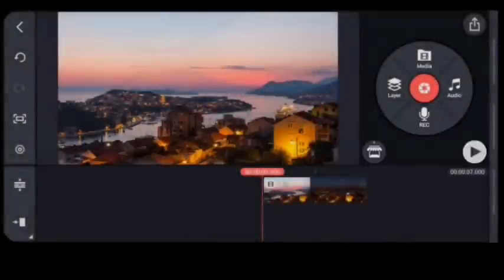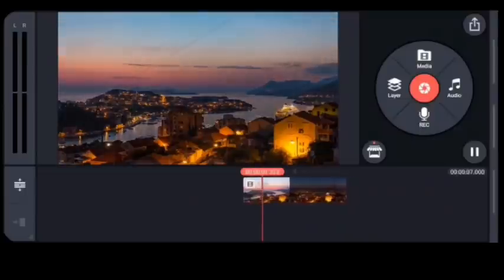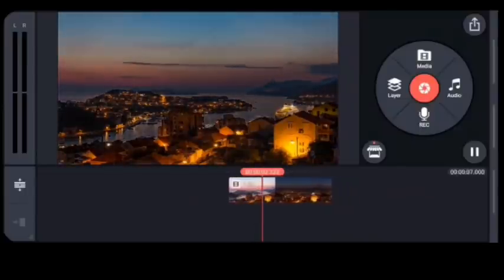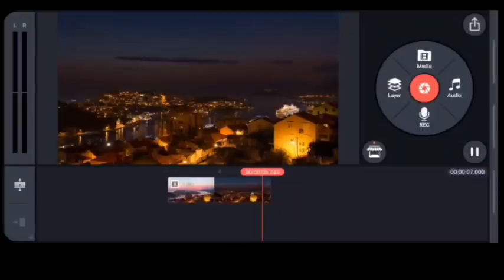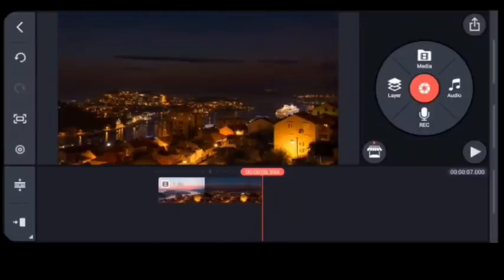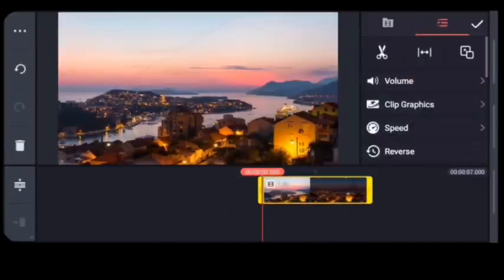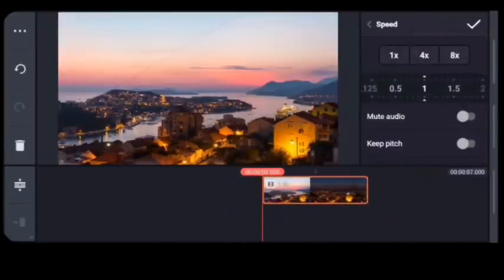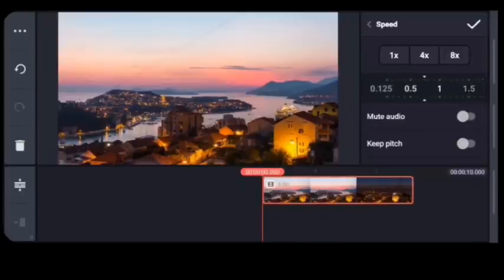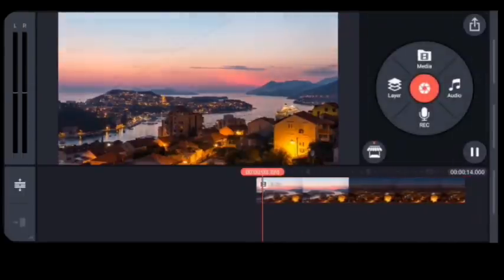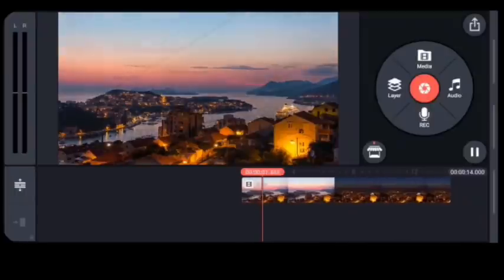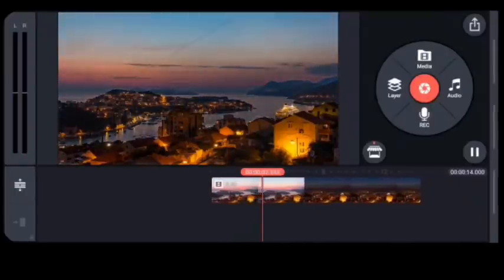Okay guys, for more practice, let's try it again with a different video this time. Open KineMaster, choose your media, open your gallery, and choose a video for your first video. Change the speed of the video — if it's just a few seconds, make it longer.